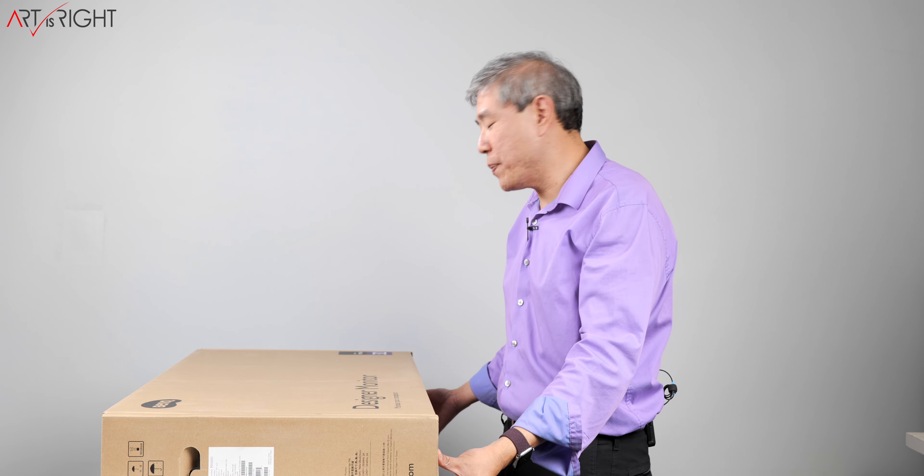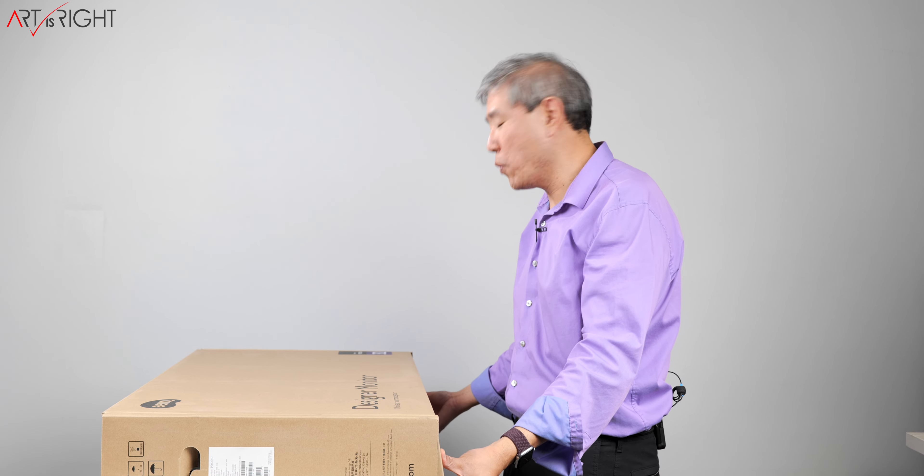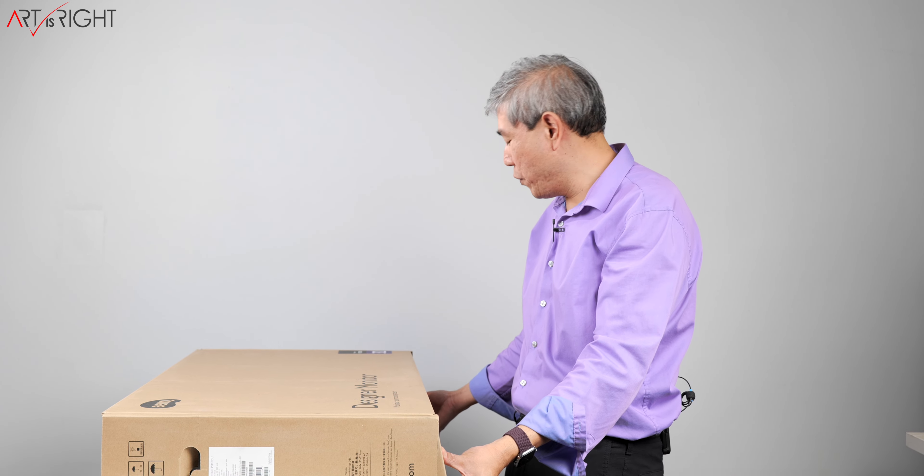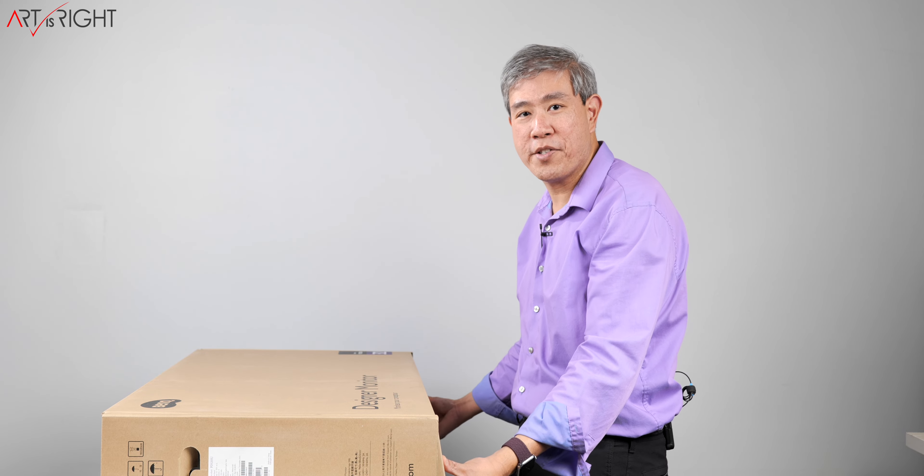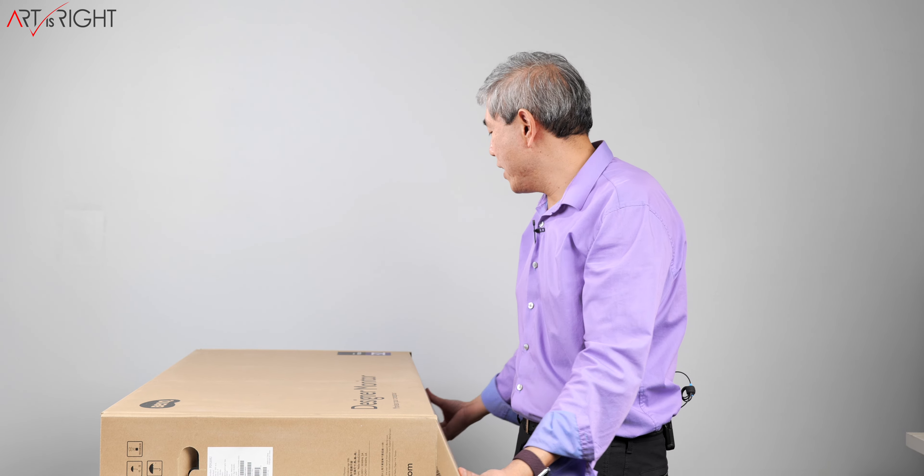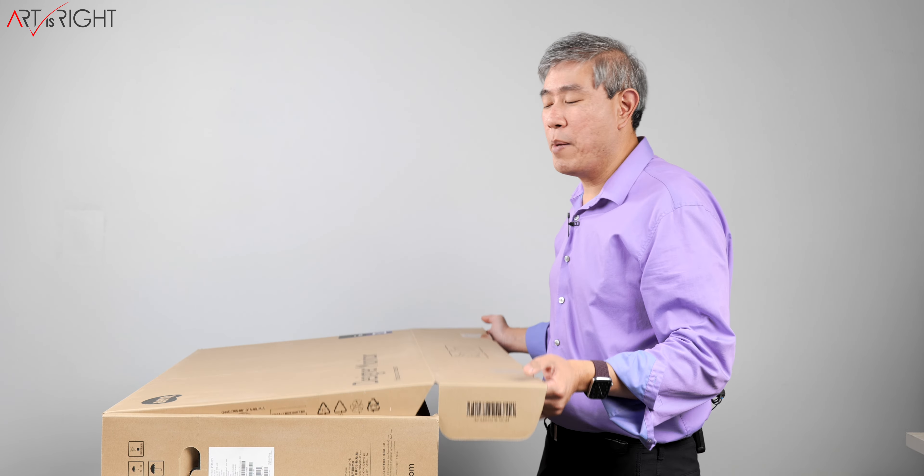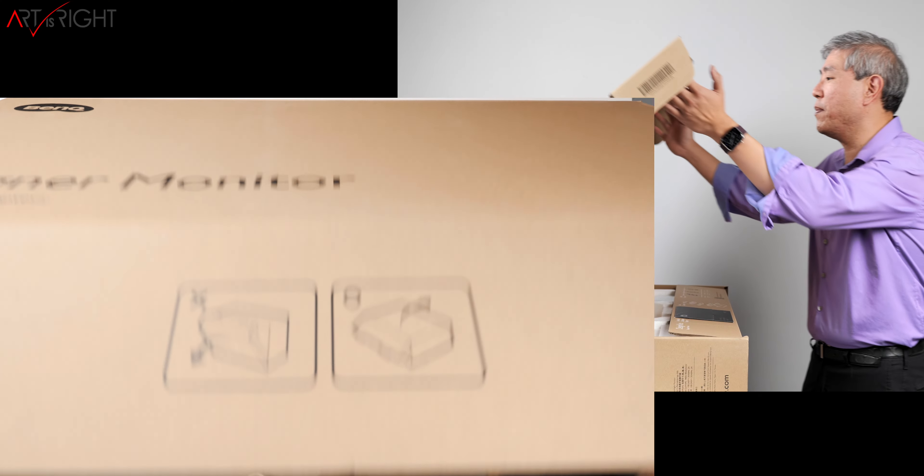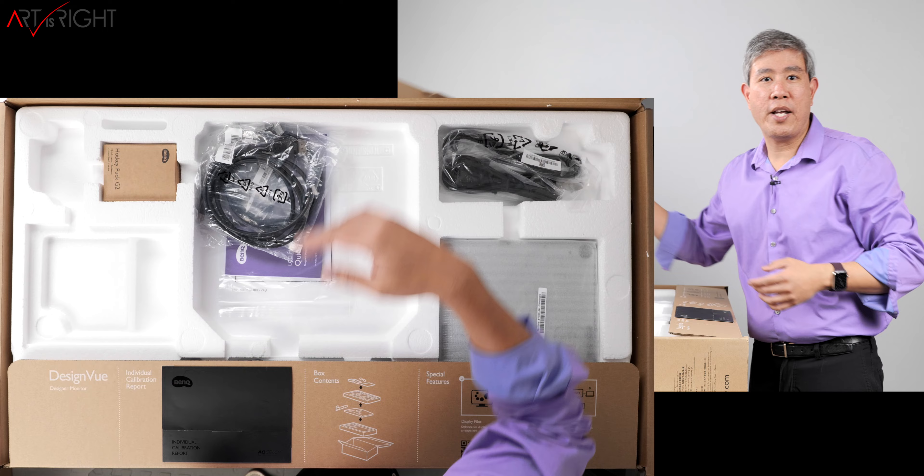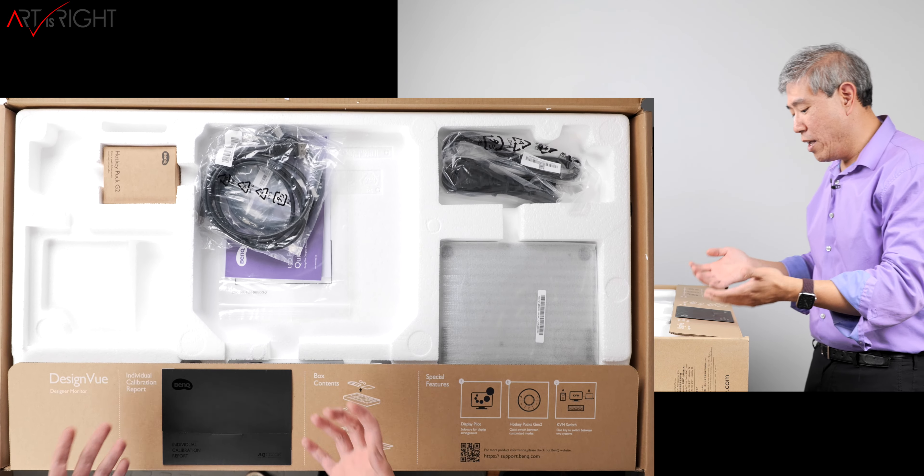This one now has USB-C so it's only one singular cable which makes it really awesome. It is also 99% sRGB and also 99% Rec.709.